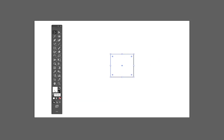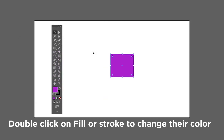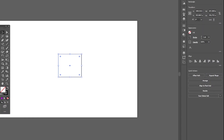Let's understand fill and stroke. Fill means the interior color of the shape and stroke means the border. If you select no fill, you are just left with the border, which is called the stroke. You can change the stroke size in the properties panel on the top or right.